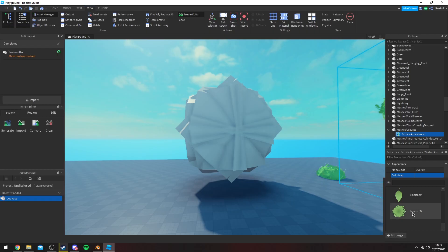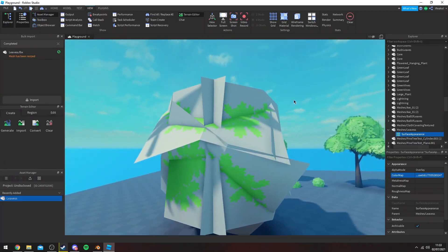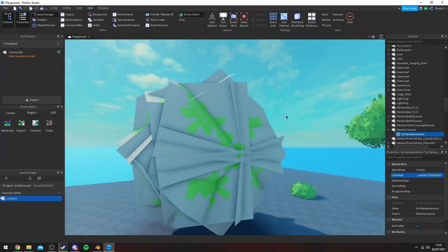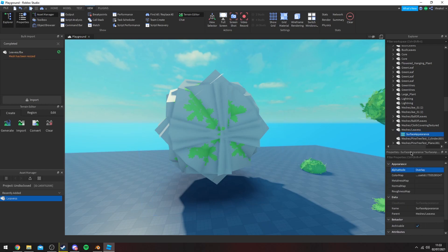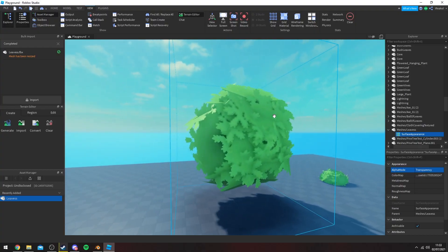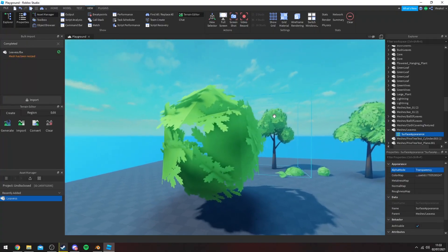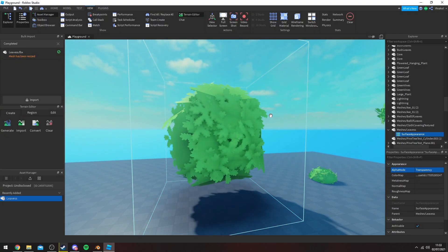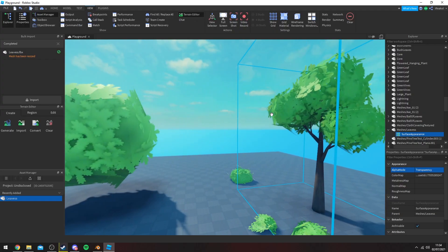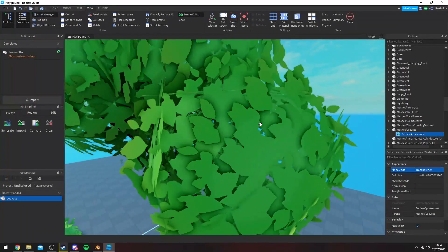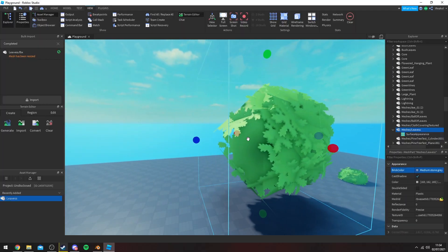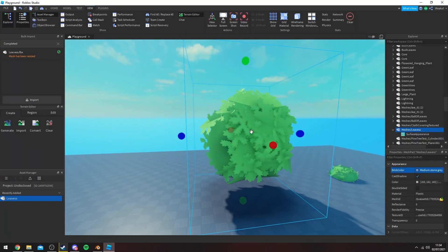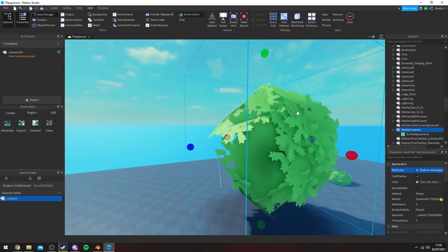We have the texture appearing on the planes. Now we want to change this alpha mode from overlay to transparency and then you have your look here. Obviously this texture isn't great so the result isn't going to be good. Ideally you want like gaps between your leaves but obviously this texture is missing it which is the disadvantage of using random Google images.